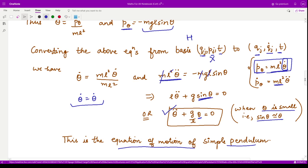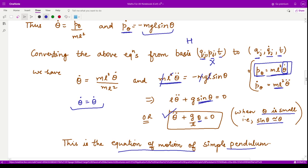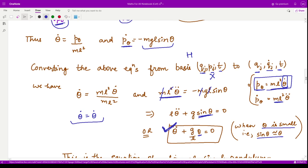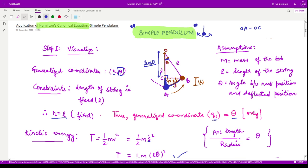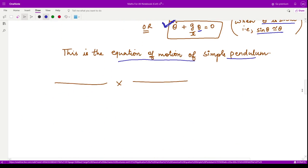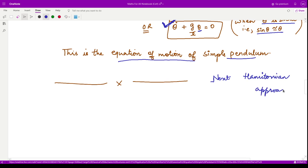This is exactly the same equation derived using the Lagrangian approach. You might wonder why we use such methods when Newton's laws and the Lagrangian approach also work. The answer will be in the next video, where I will discuss the applications and advantages of the Hamiltonian approach. That is it for this video — thank you for watching.